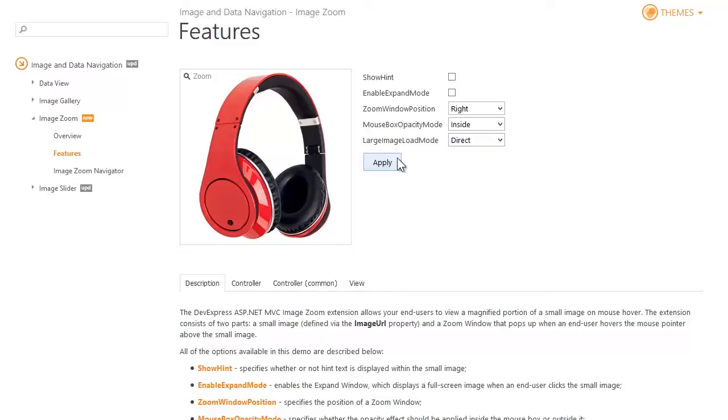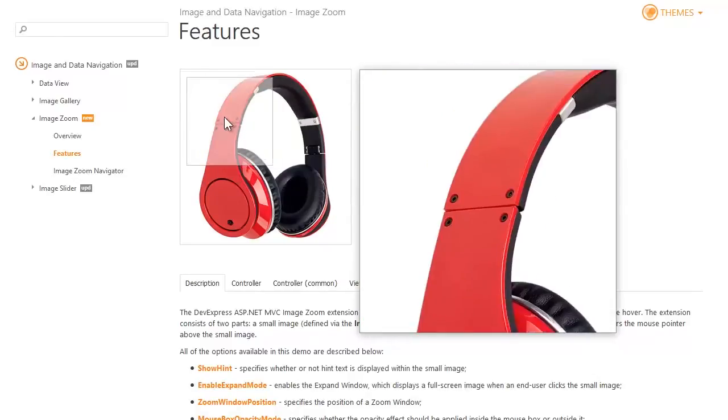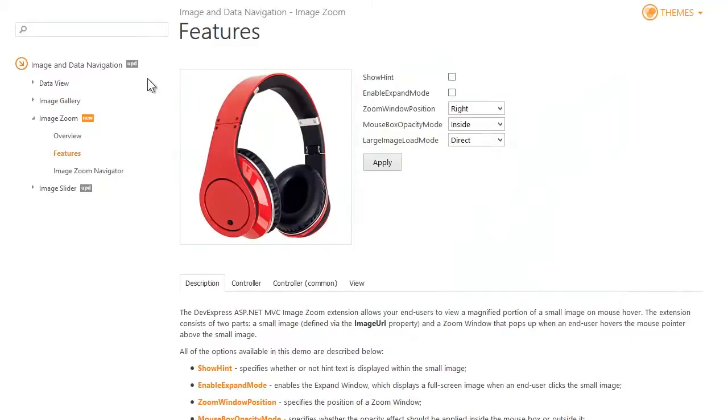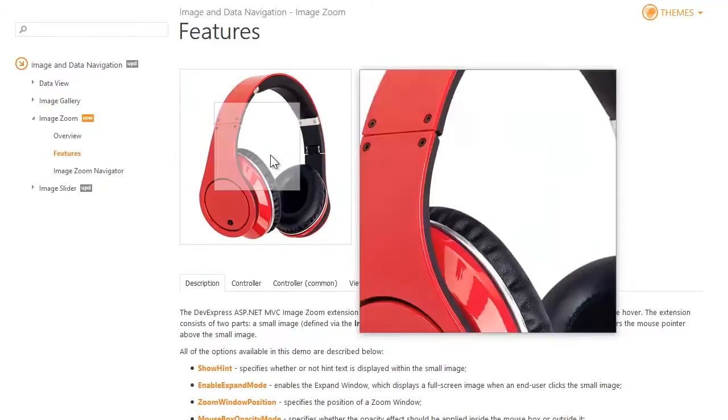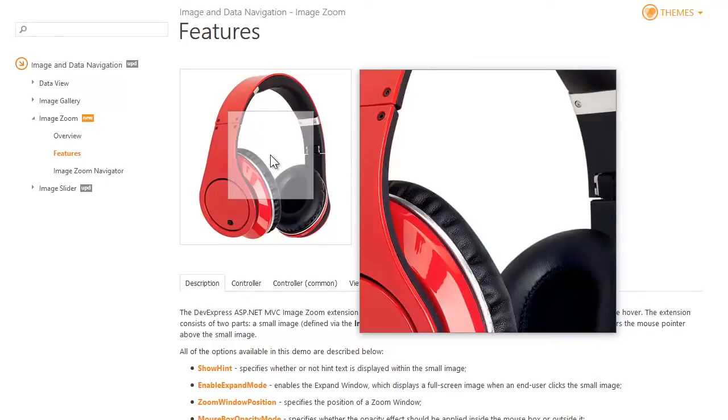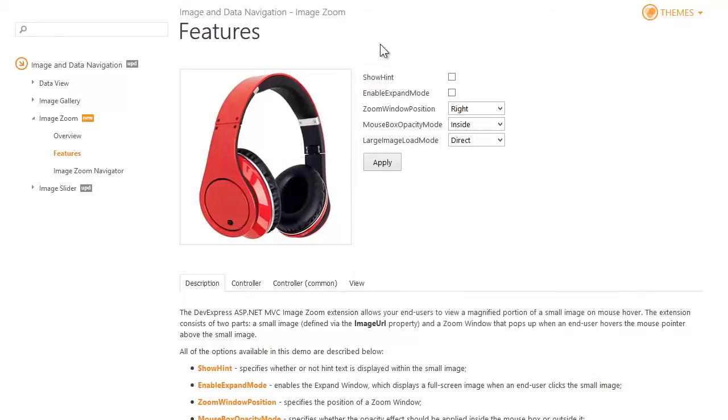I apply the changes. Now the hint is not displayed and clicking the image doesn't invoke a full screen pop-up. The zoom window can be displayed at any side of the image.